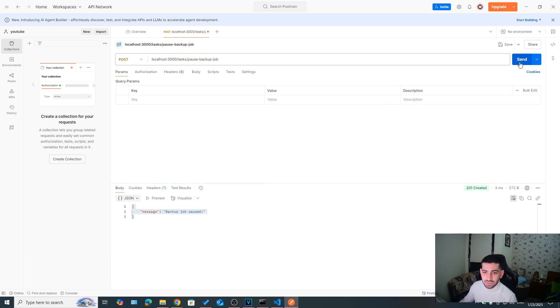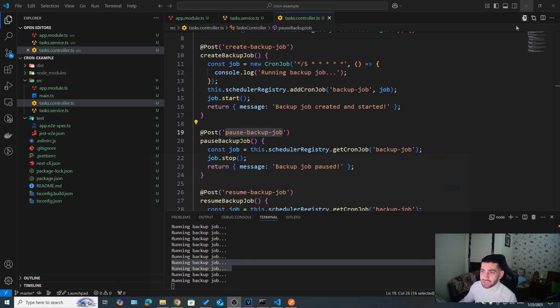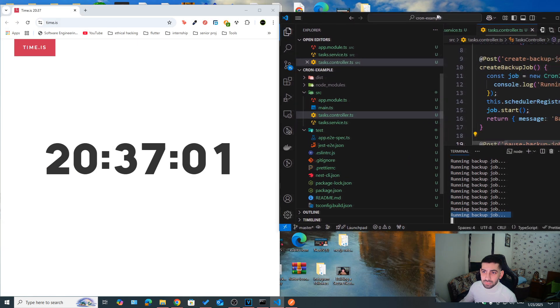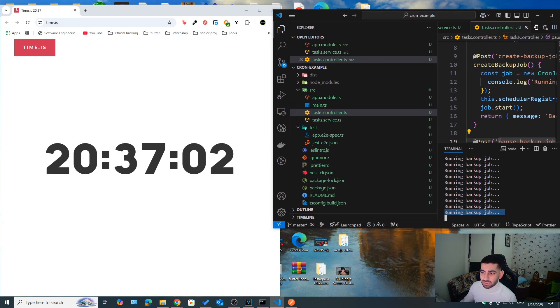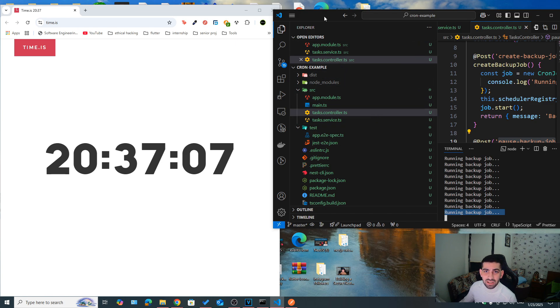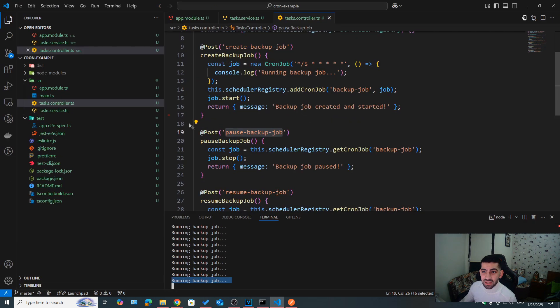Pause backup job, gonna hit send, we got backup job paused. If you take a look at the logs now. As you can see, the time is going, but the job is not being run anymore. It's not being executed.